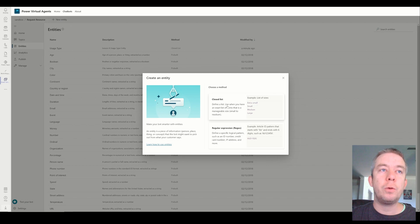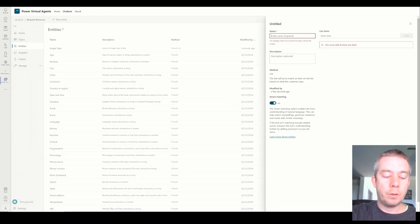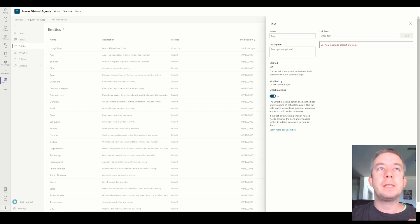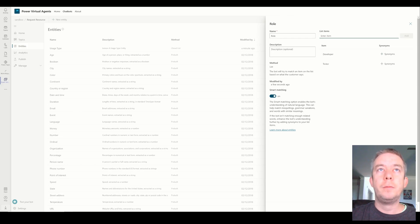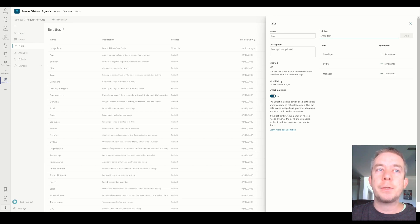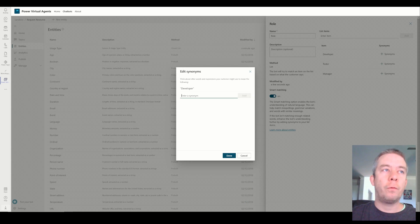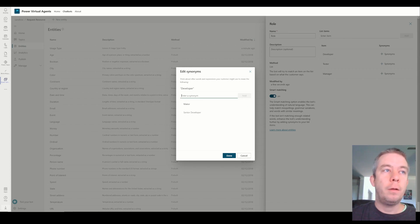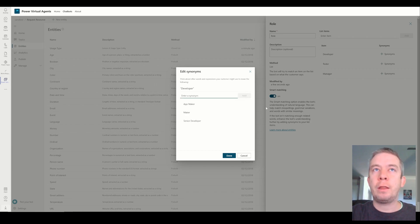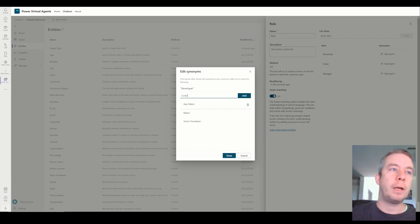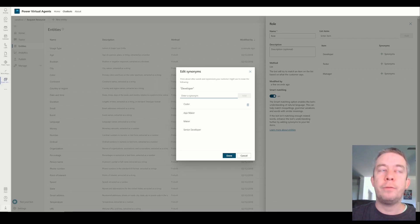We're going to create a new entity — a closed list — and this one is going to be called role. The list items will be developer, tester, and manager. We're going to keep smart matchmaking on, which enables the bot to understand natural language and helps with misspellings — it's just the AI. We're going to add synonyms. For developer, we'll add senior developer, maker, app maker, and coder, so we're mapping things to the developer role.